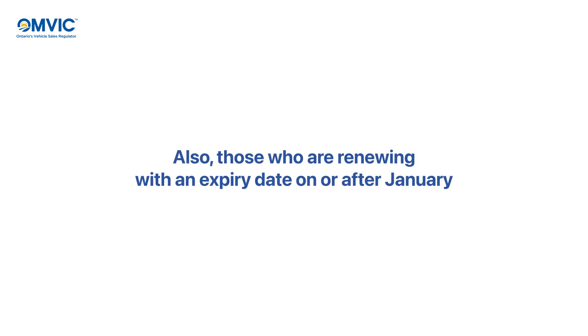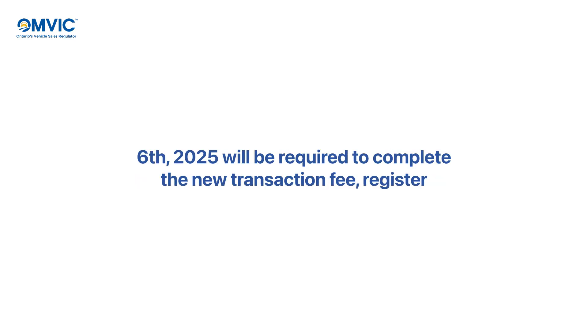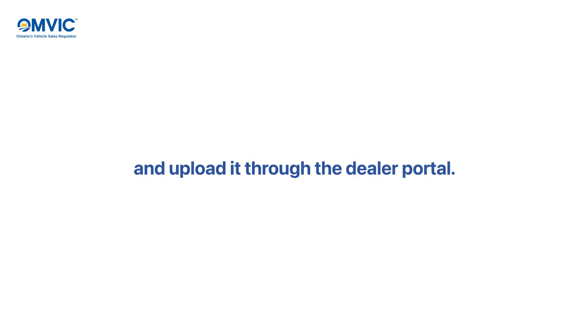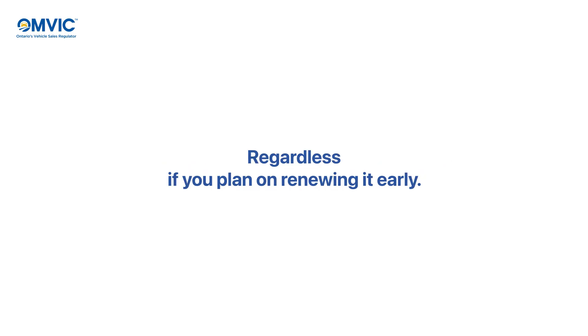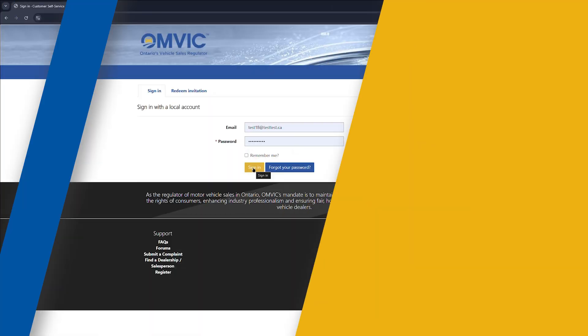Also, those who are renewing with an expiry date on or after January 6, 2025 will be required to complete the new transaction fee register and upload it through the dealer portal regardless if you plan on renewing it early.